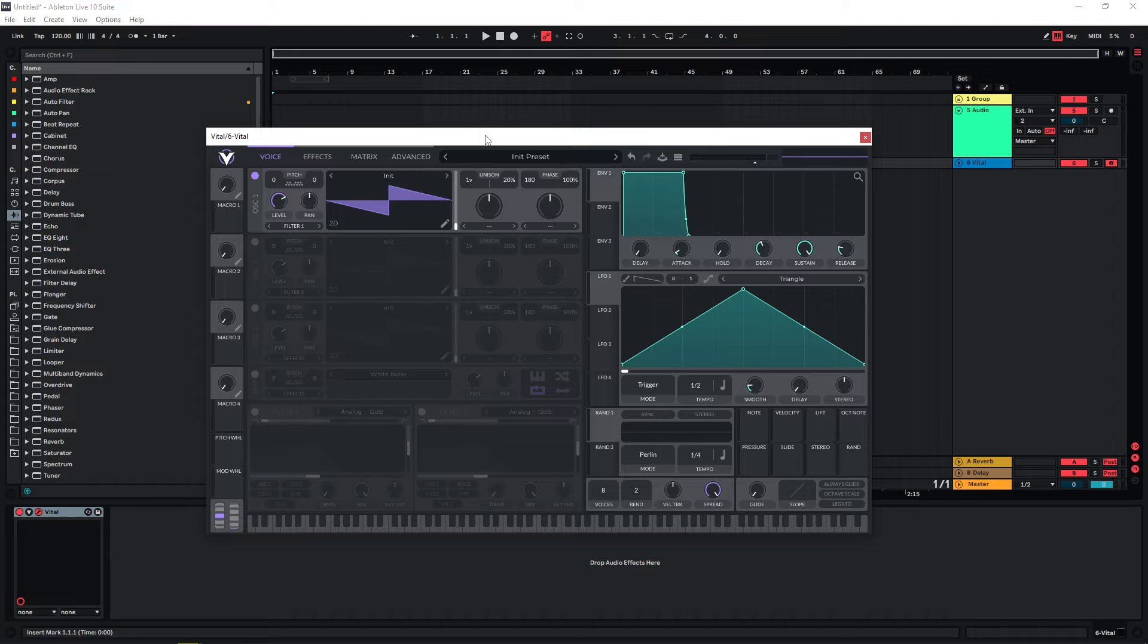Let's jump right in here with the default preset in Vital. You can start with any oscillator you like. I would just suggest that you start with a waveform that's quite rich, so maybe not something like a sine wave.